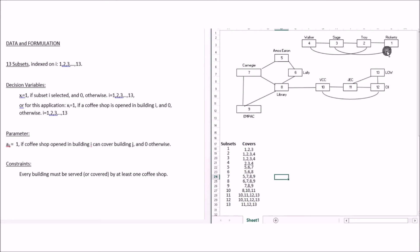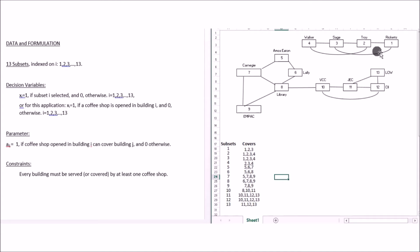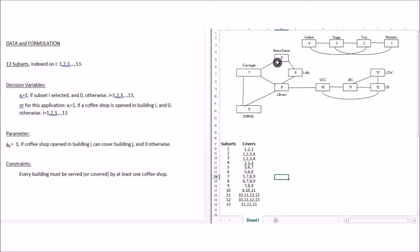An interesting point: a21 is also 1. Because of the two-way connection, if a coffee shop is opened in Troy, students in Ricketts can go to Troy and get their coffee and come back. So two-way connections mean there's a symmetry: a12 equals a21 equals 1. Similarly a34 equals a43 equals 1, and a57 equals a75 equals 1 — this holds for all two-way connections.